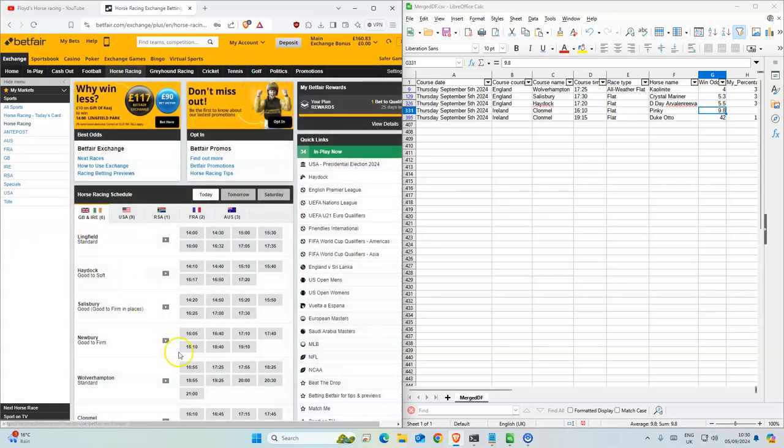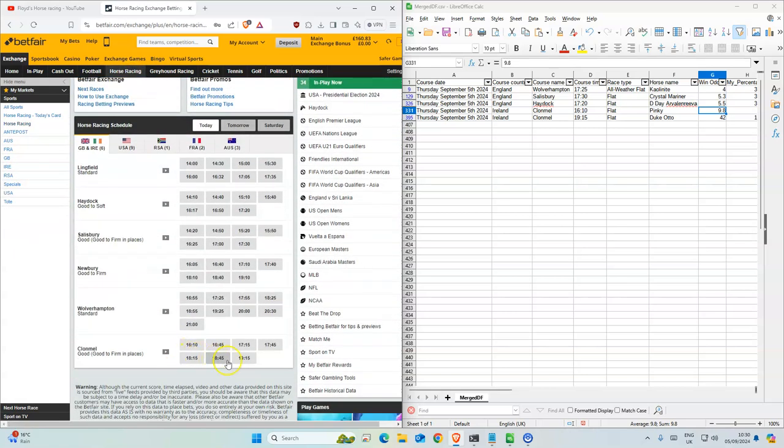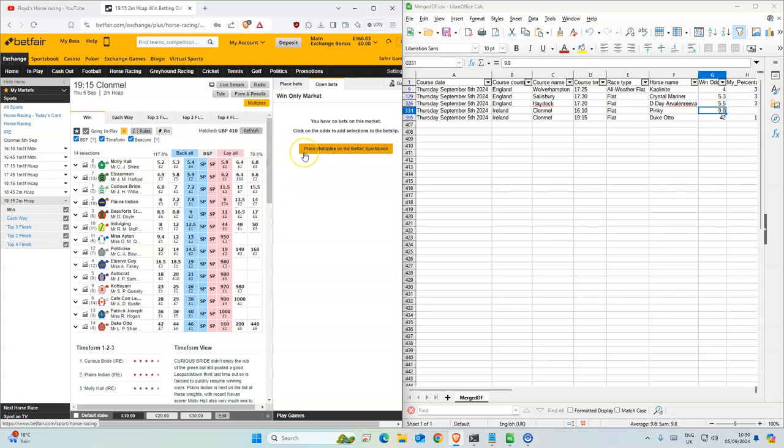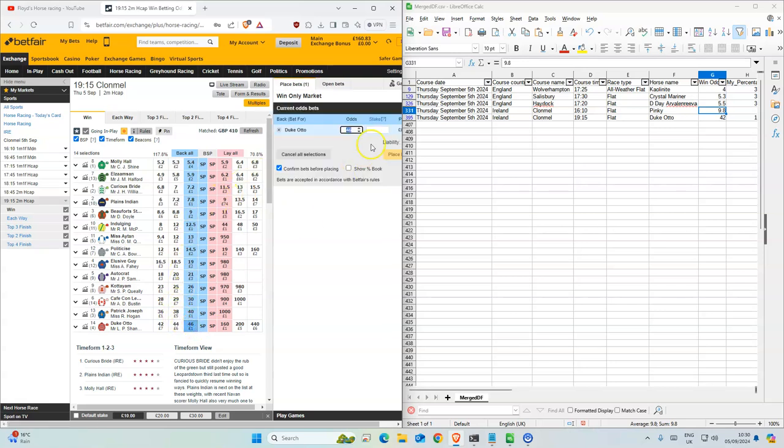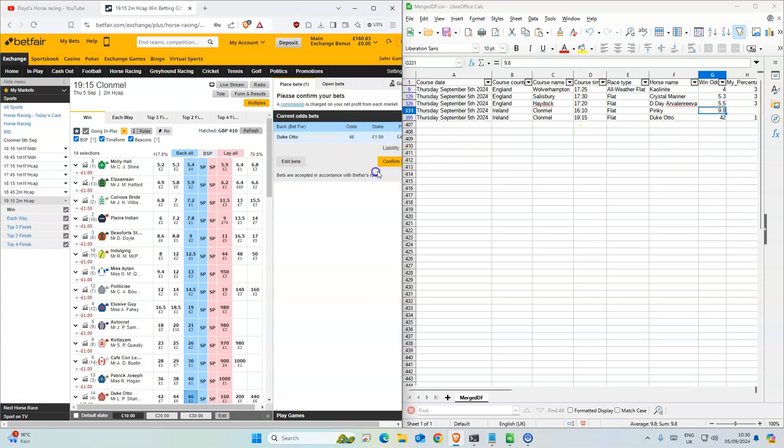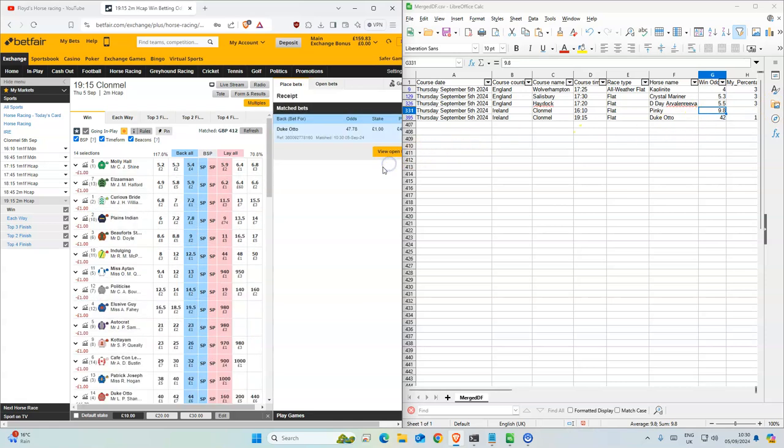And the last one is 7:15, the outsider at 46. We are at 42, so we'll take that. Yeah, that's all for today. Good luck.